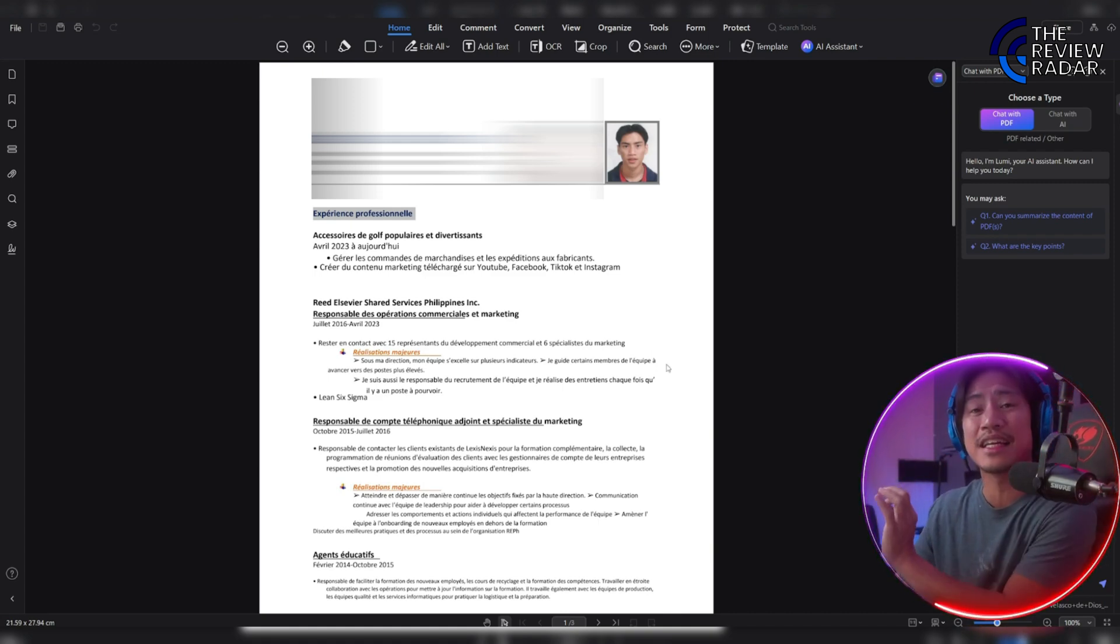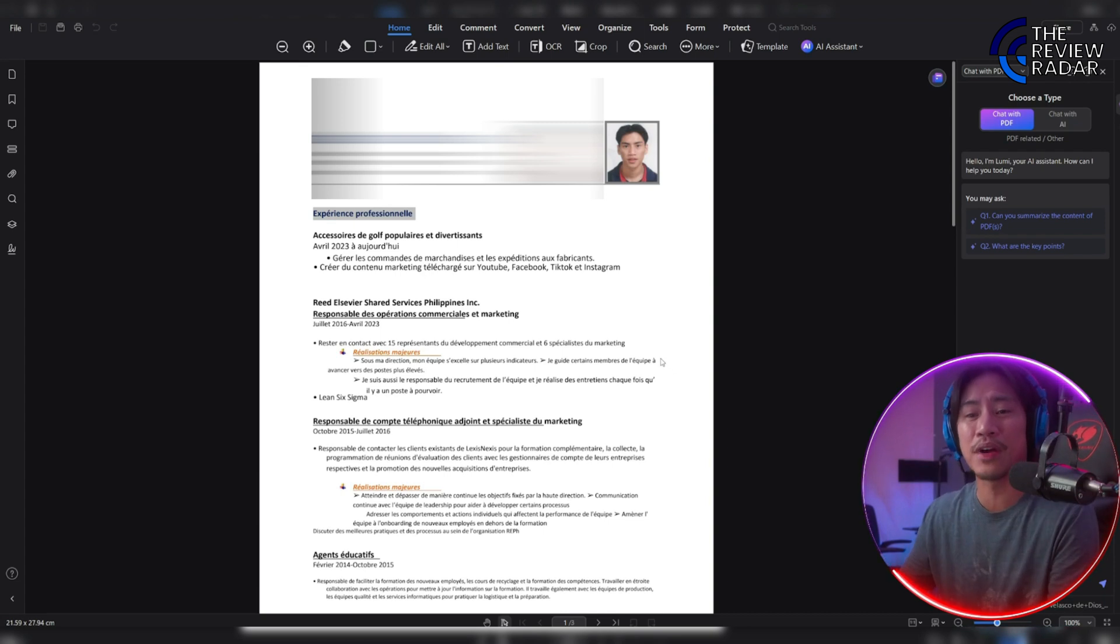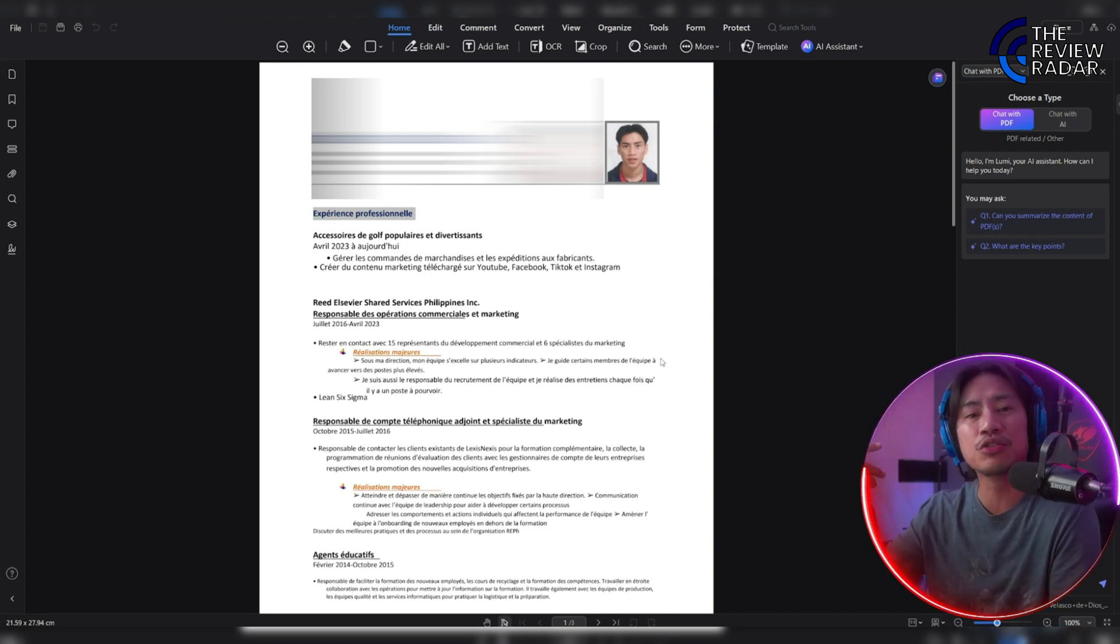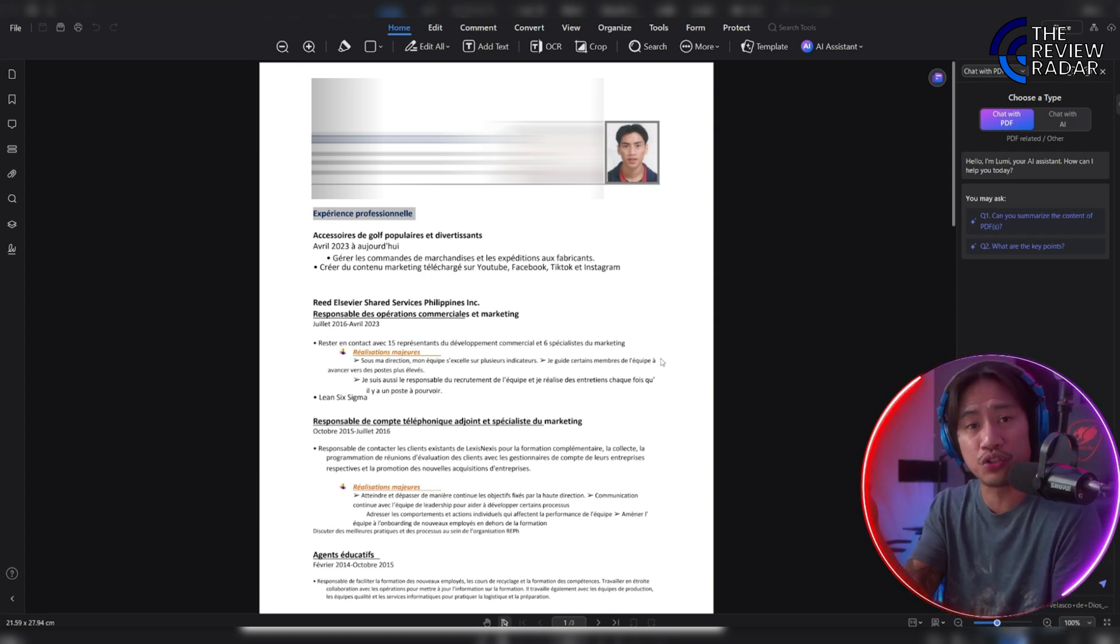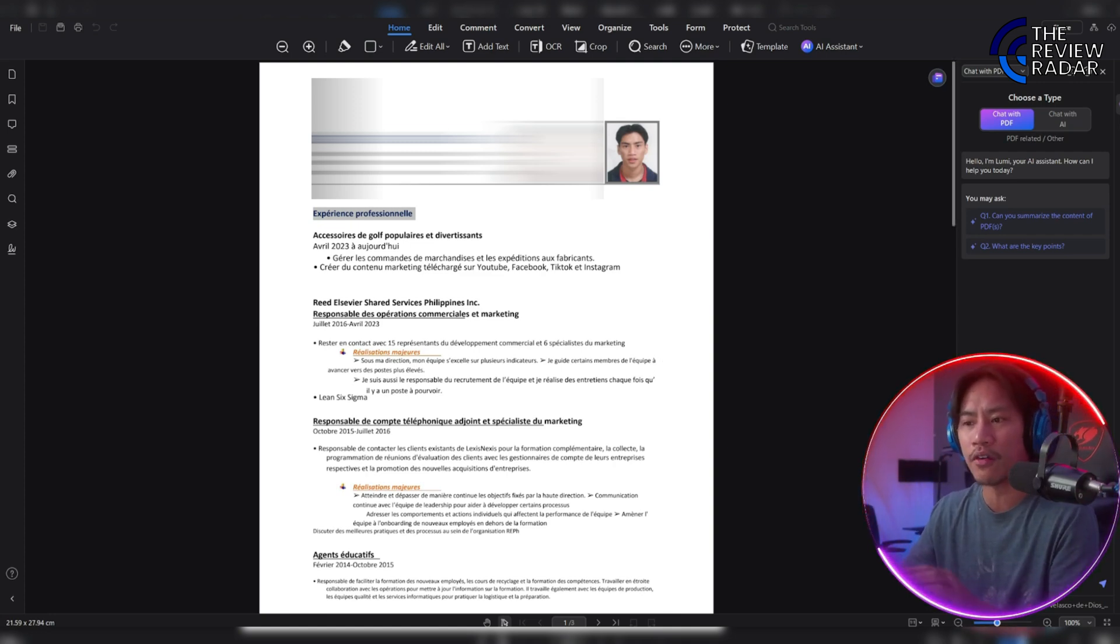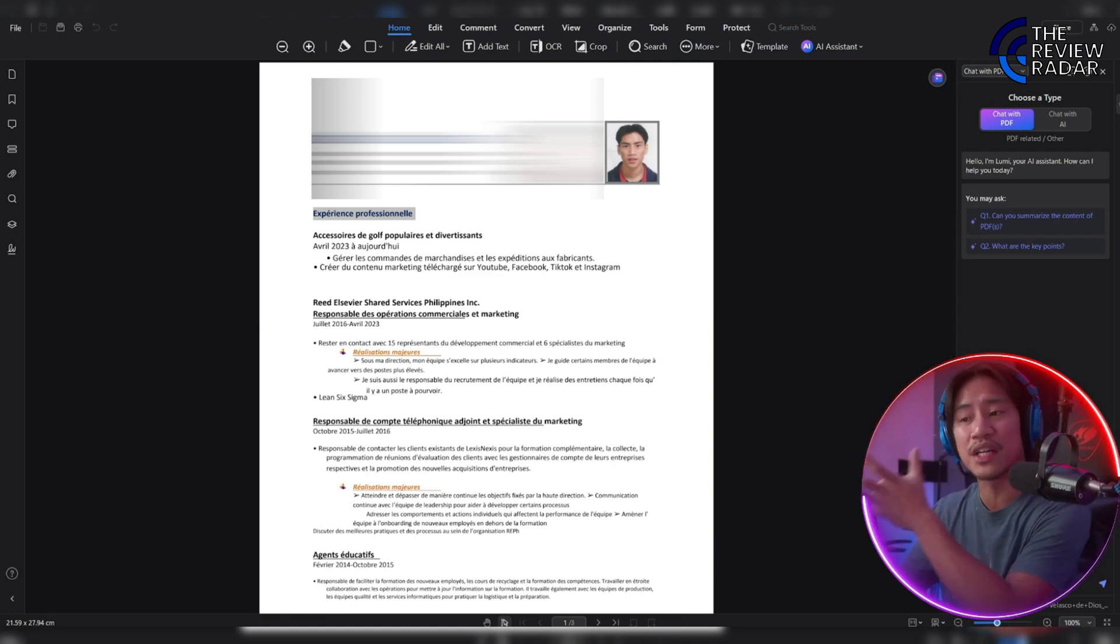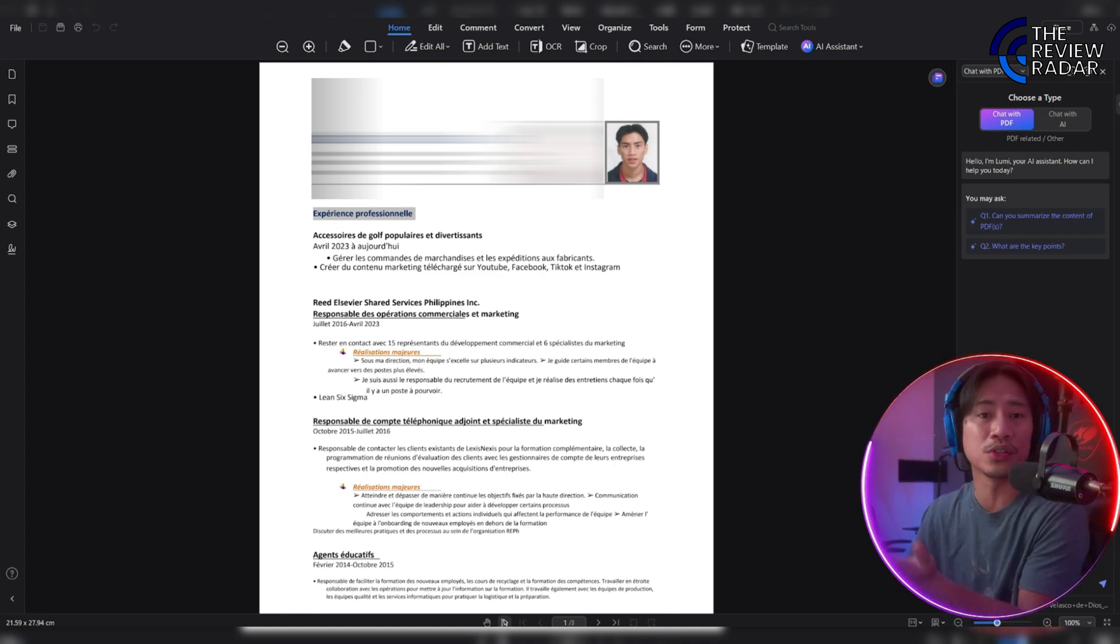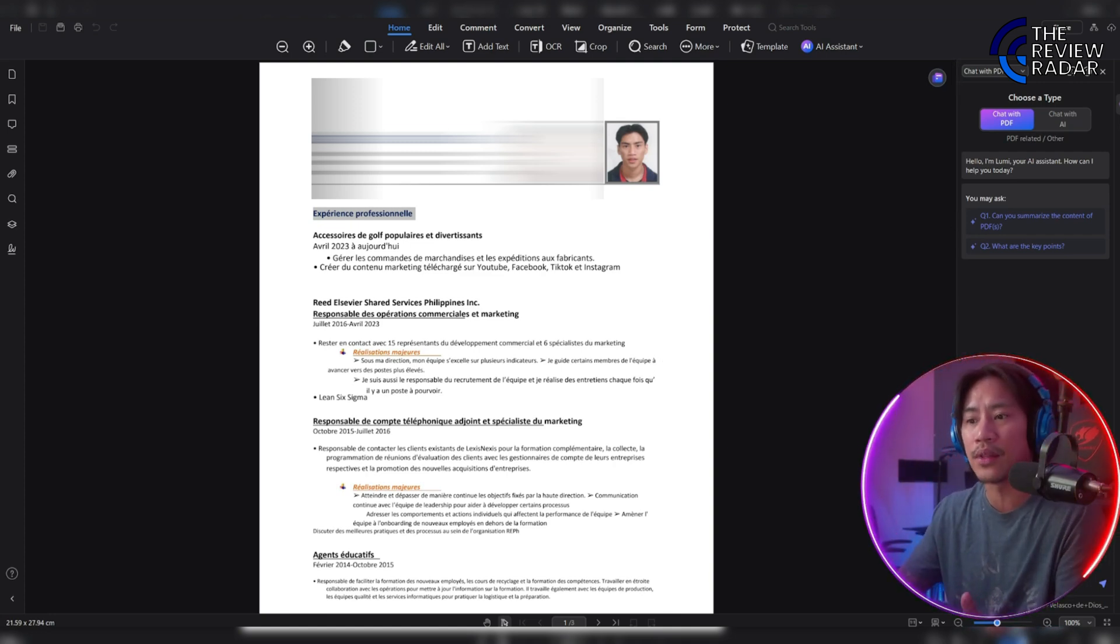I just clicked and translated my resume completely to my language of choice, which is French. It depends on you - if you want to translate it to whatever language there is available, you can go ahead and do that as well.